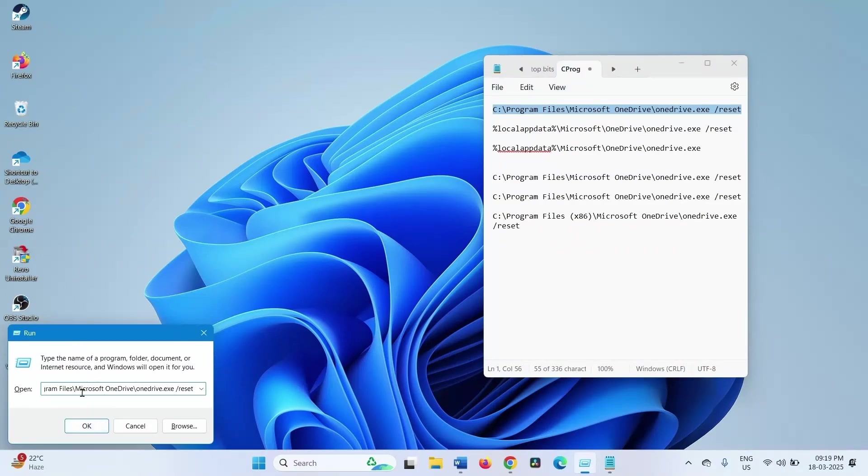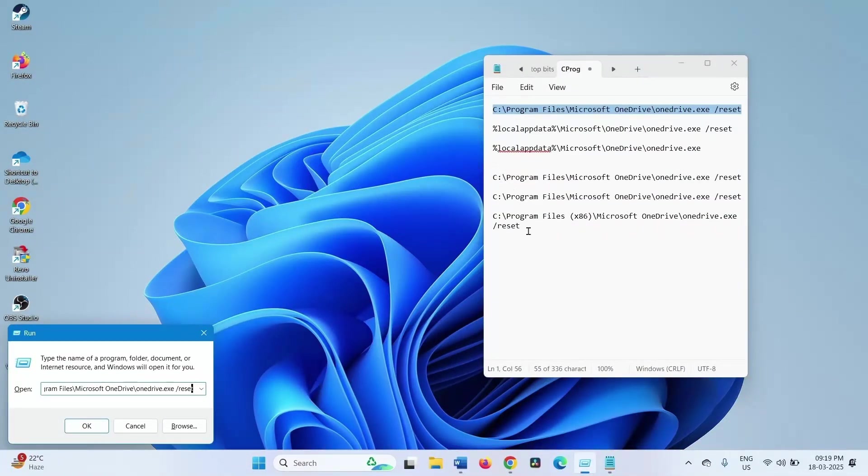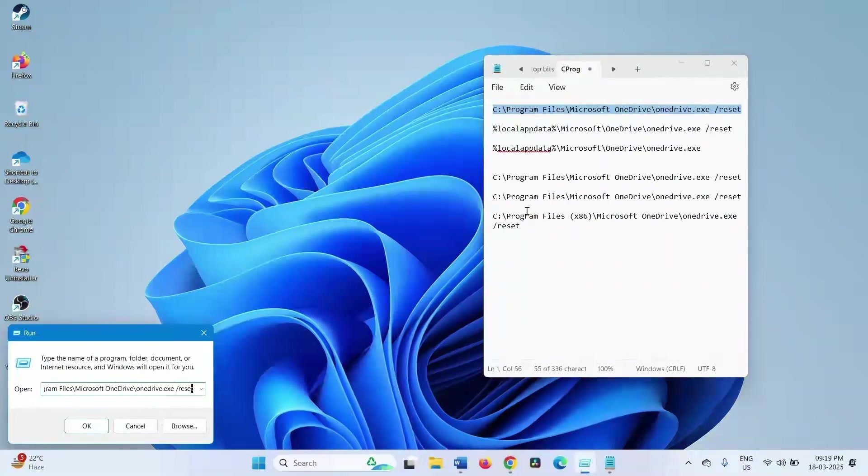If this run command doesn't work, then you can choose other run commands one by one and try. These run commands depend on the location of the OneDrive on your computer. Click on OK.